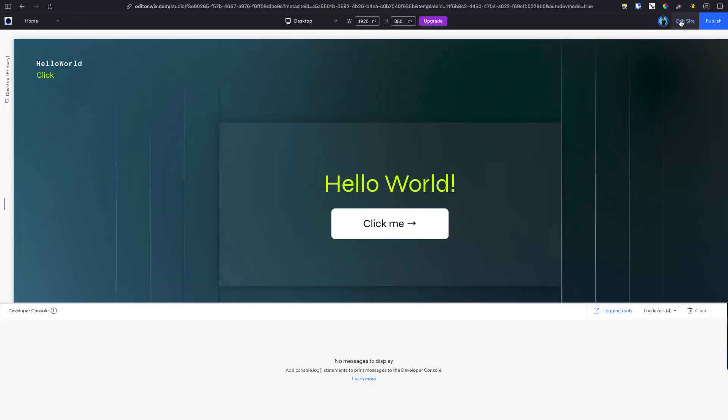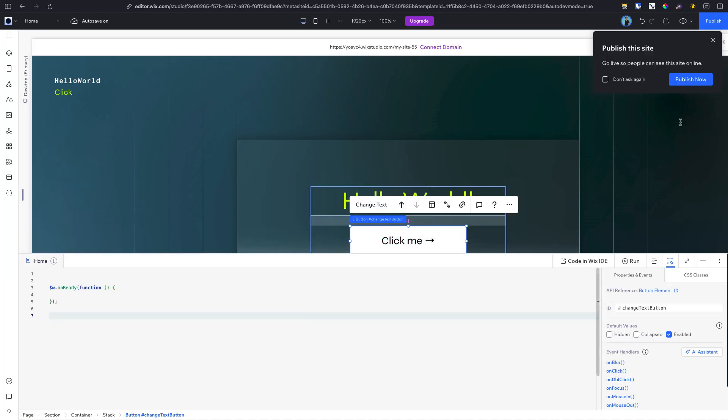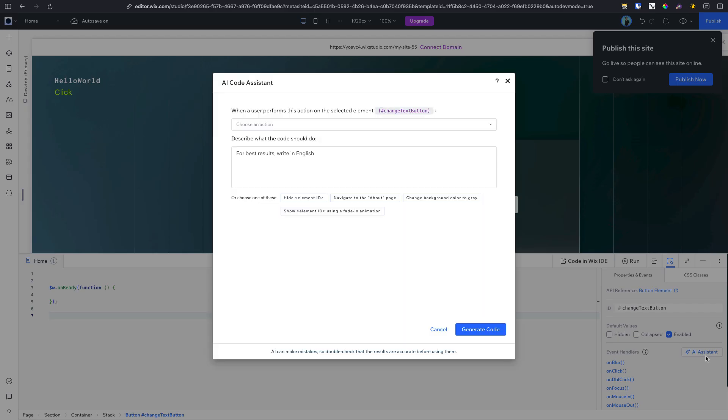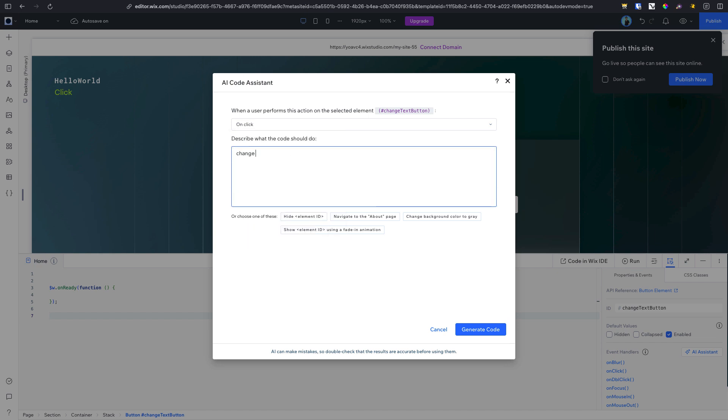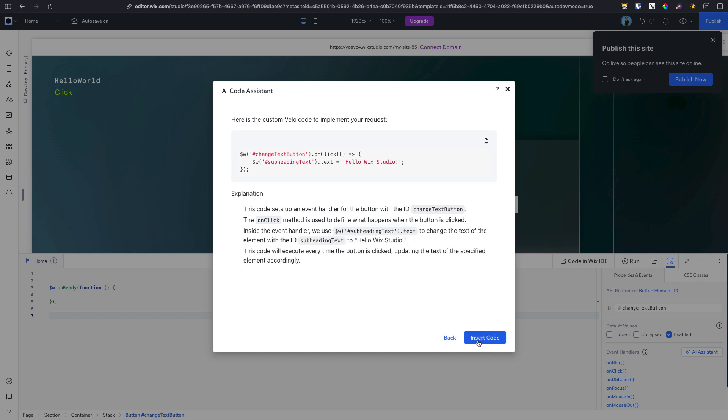Now let's preview the site to verify that this change works. For custom interactions like this, you can use the in-editor AI assistant to generate functions for your elements. Simply select the element you wish to work with, describe the desired action to the AI assistant, and it will generate the code.